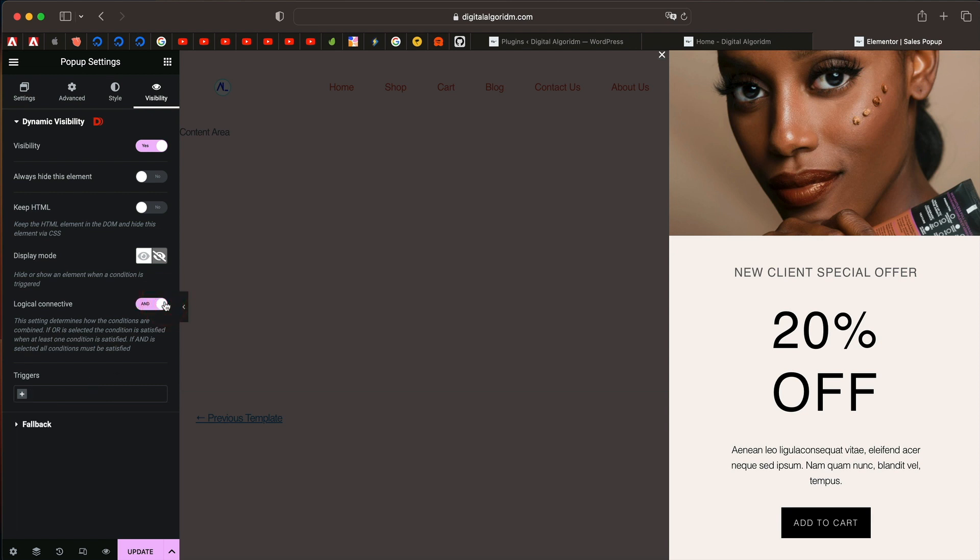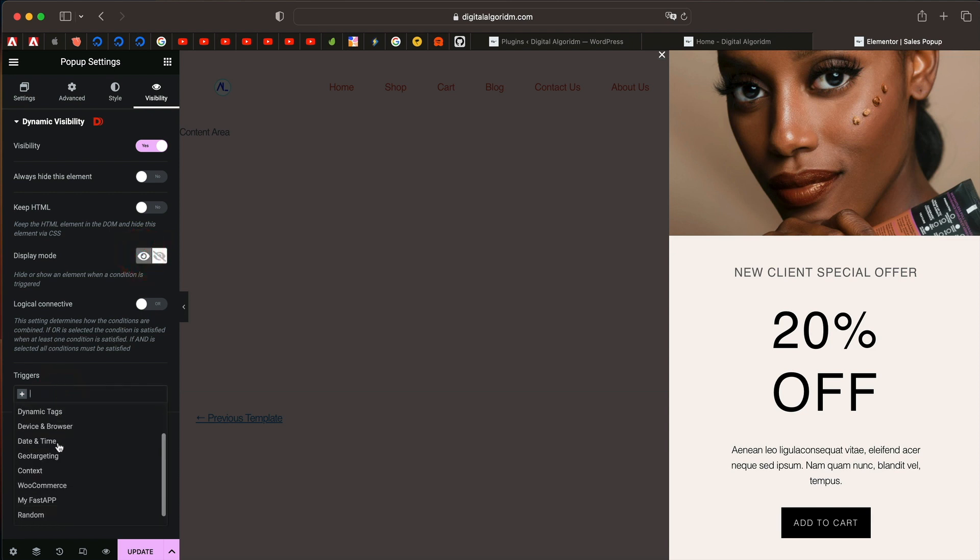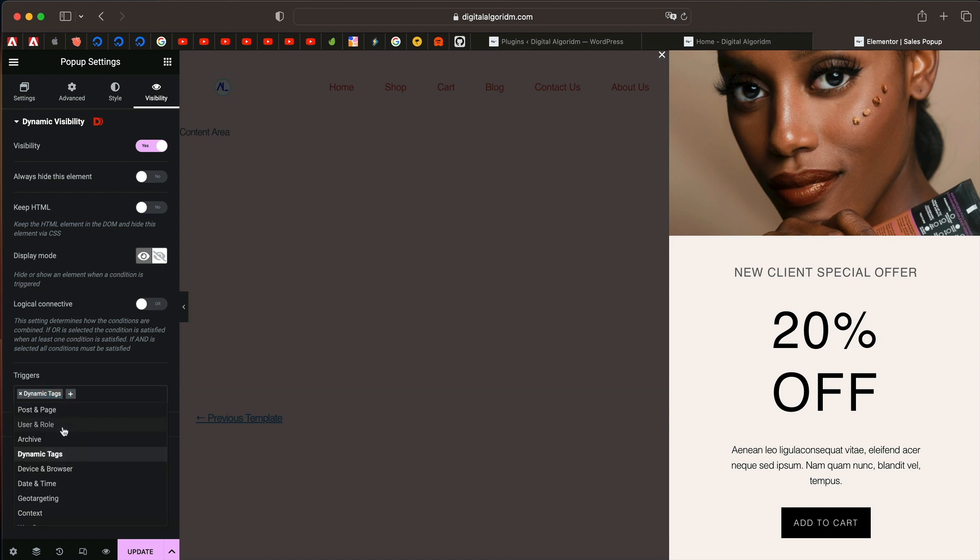That will validate all the conditions and only when all the conditions are true, the pop-up will be shown or hidden based on the display mode picked here. I will pick show here first. I will just click on triggers and if you have all the triggers, you can remove them. You can also add them just like your regular element way.